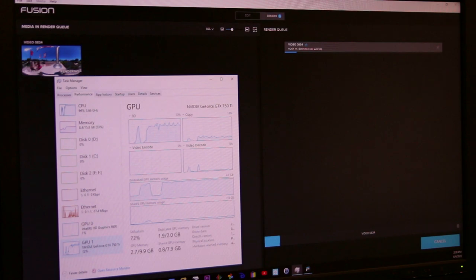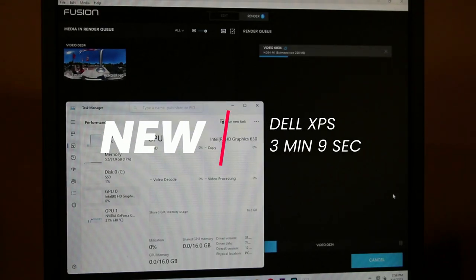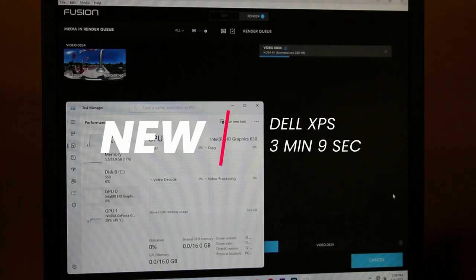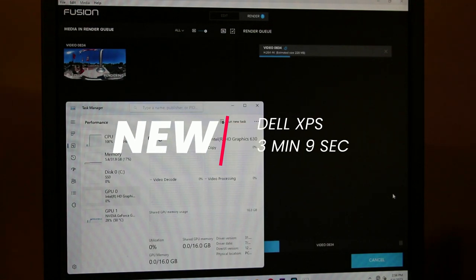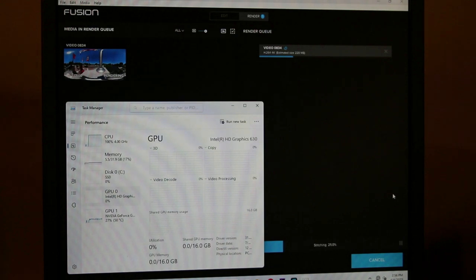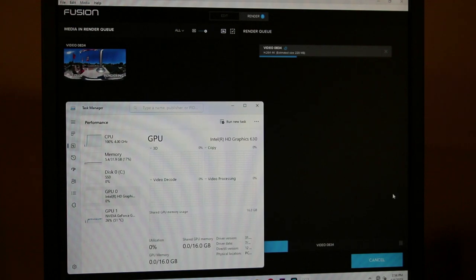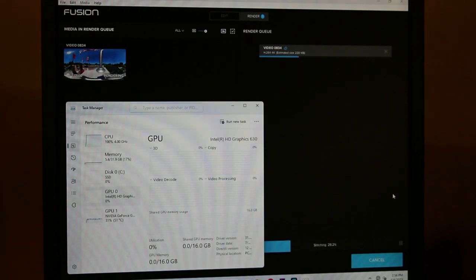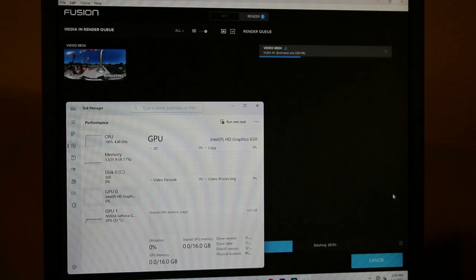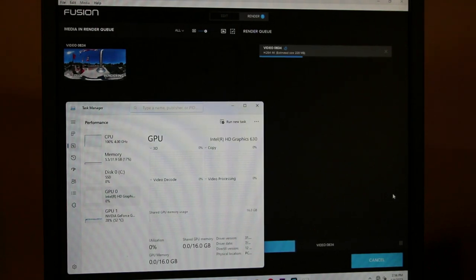Impressively, to my surprise, the new XPS was able to render the same clip at the same settings in only 3 minutes and 9 seconds. While the old PC was hitting near 100% utilization, the new PC was pinned solid at 100%, indicating that the old PC had some sort of bottleneck. Given the 750 Ti hovered around 80% utilization, I suspect this may have been it, as the 1660 held around only 30%.